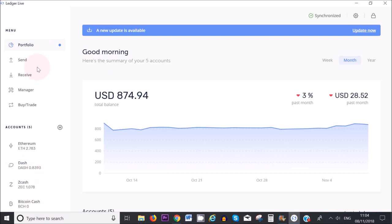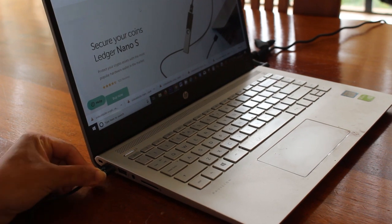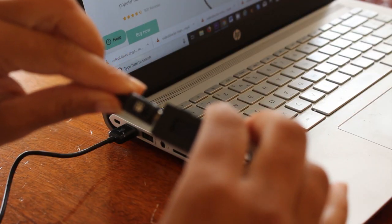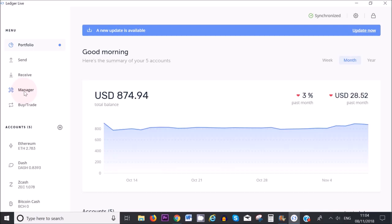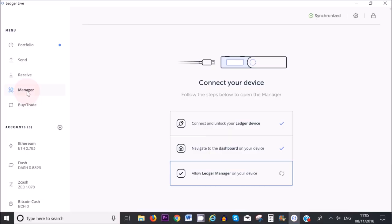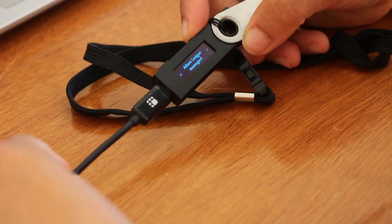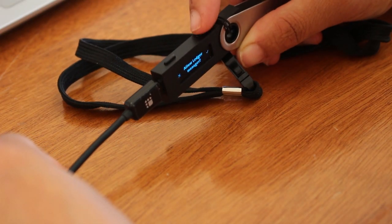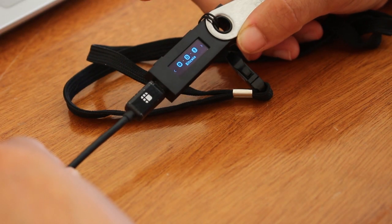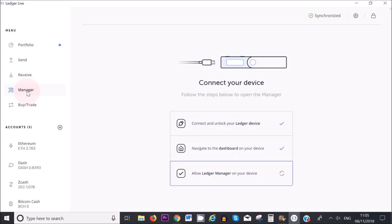What I can do is go to Manager here. When you're navigating your Ledger Live wallet, make sure that your Ledger device is connected to your computer. Click on Manager on the left hand sidebar if you're not there already. On your Ledger device, it will ask you to allow Ledger Manager, so click on the right button.